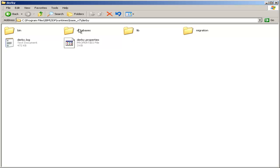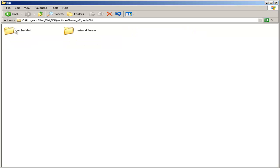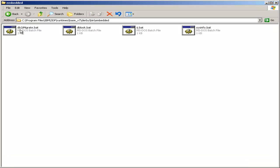Our database will actually go in the Databases folder, but we need to run the IJ tool. So open the bin folder and then Embedded. Then you will see IJ.bat.